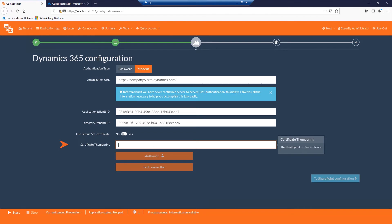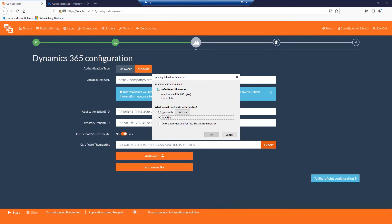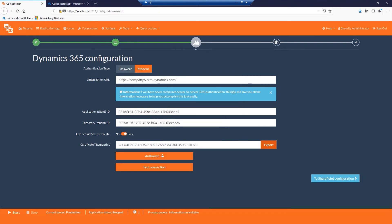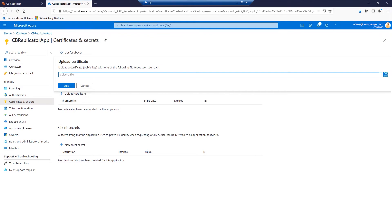If you wish to use CB Replicator's default certificate, then please keep the mentioned switch on and click Export to download the certificate. Navigate back to the Certificates and Secrets page and upload the exported certificate.